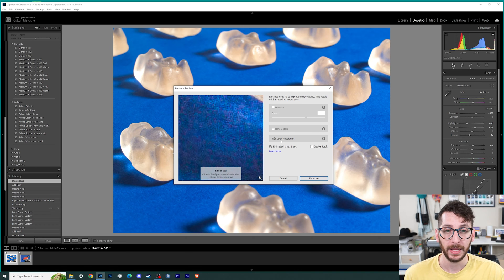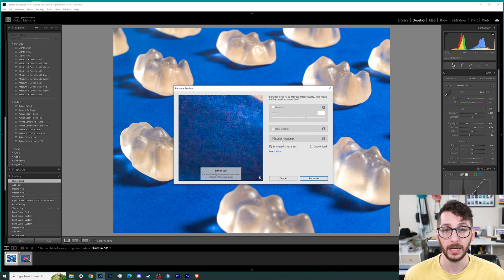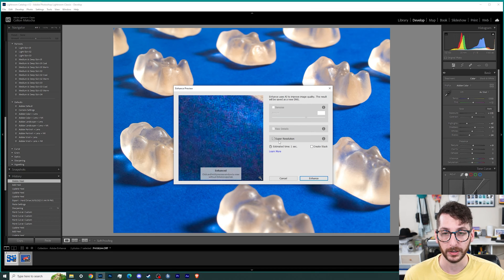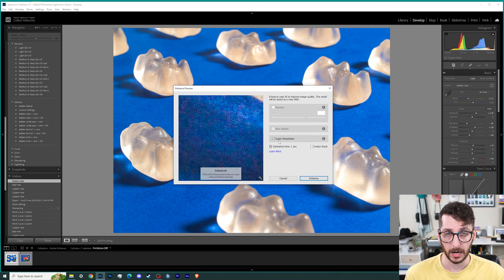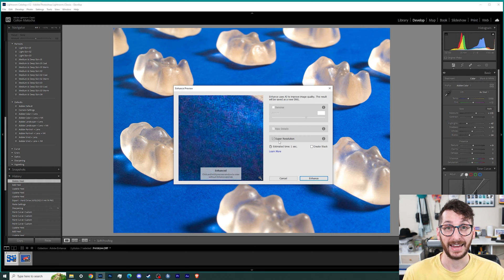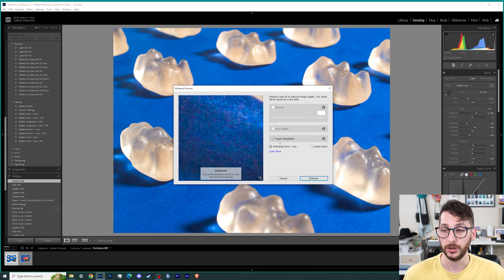And then there's super resolution, which will actually increase the total pixel count by four times. It's increasing the resolution and the size of the image, and it also adds in a little bit of detail, so it has the raw details aspect built in as well. Now this can only be done one time — it's going to create a brand new DNG file that will be the higher resolution version of the picture. You cannot then enhance the enhanced version, so you can only do it once. But if you accidentally delete that file, you can always go back to the original and enhance it all over again.